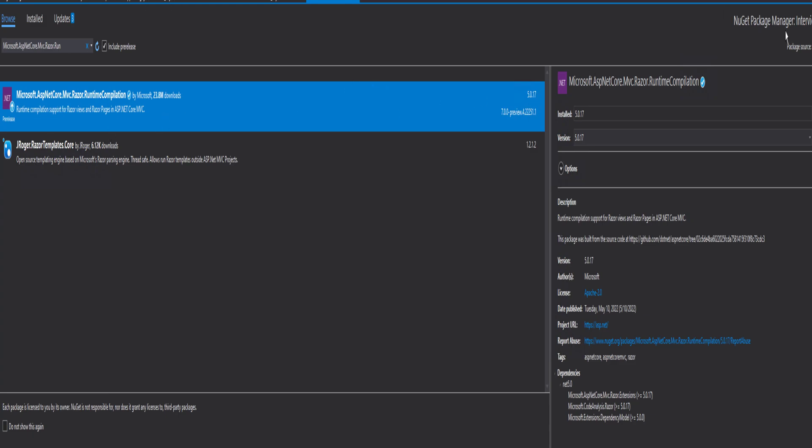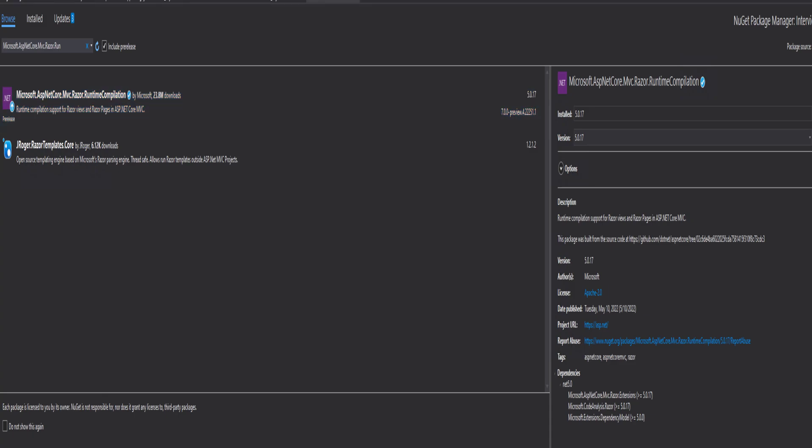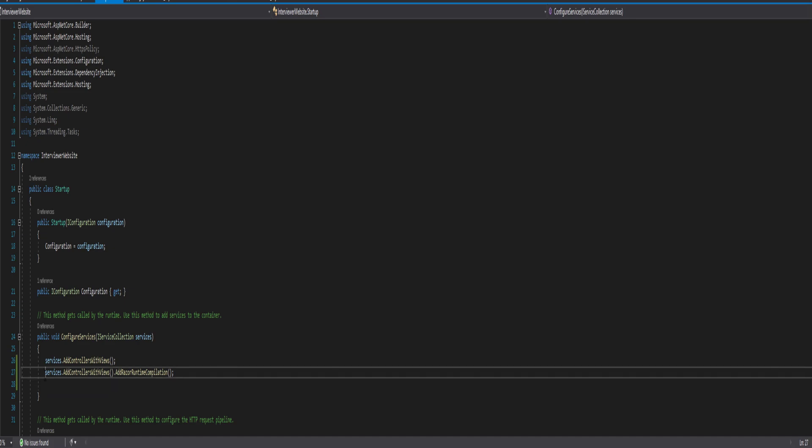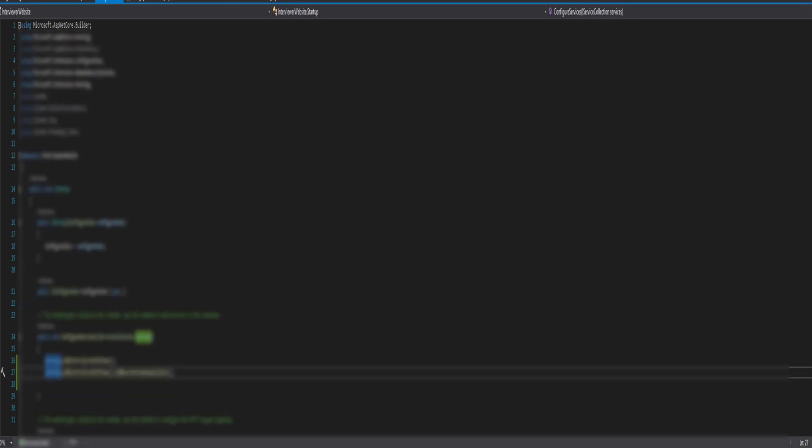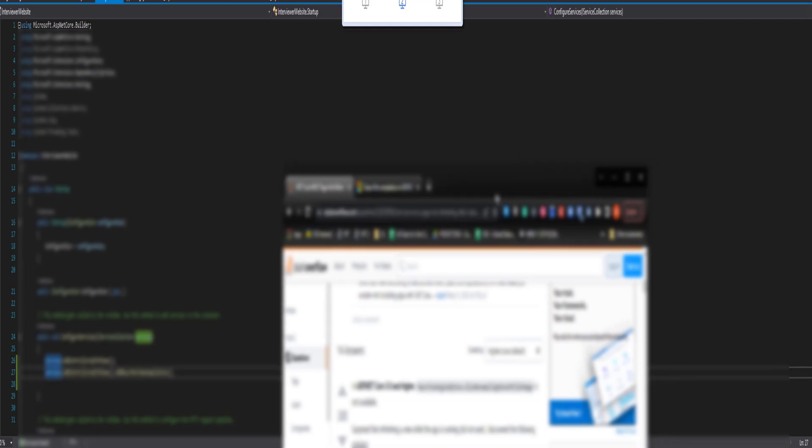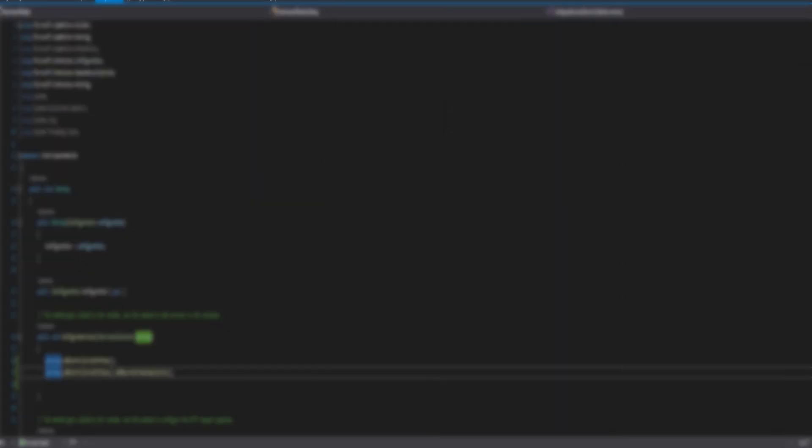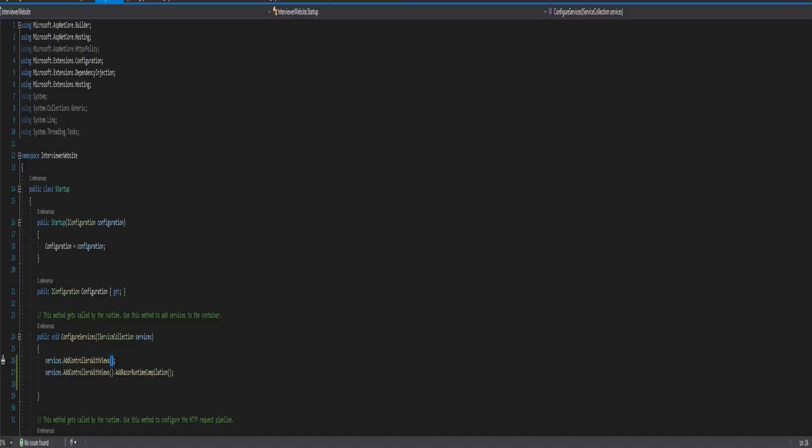Then I come down to my startup.cs and one line of code. And again, it is right here in the Stack Overflow. Right there. That line of code needs to be added over here. Before I only had this. Now I added this. After doing so.